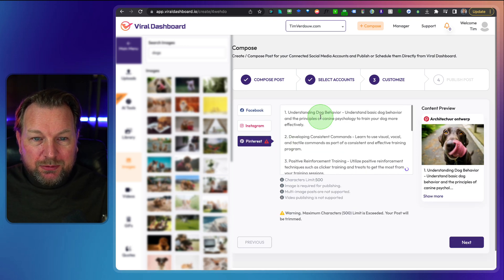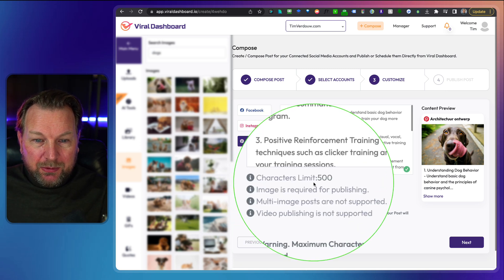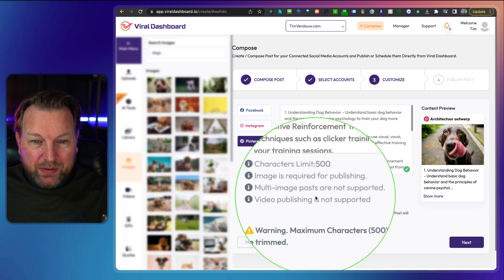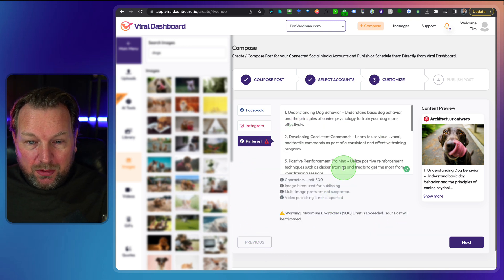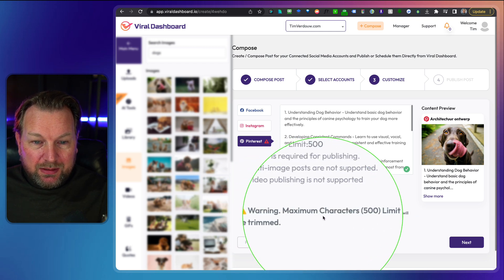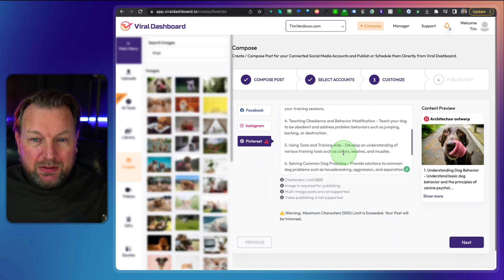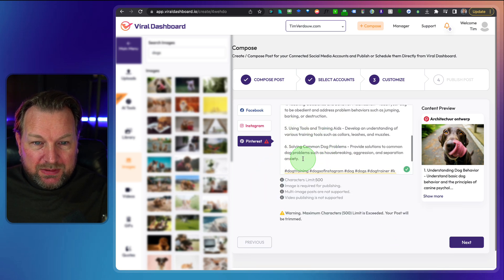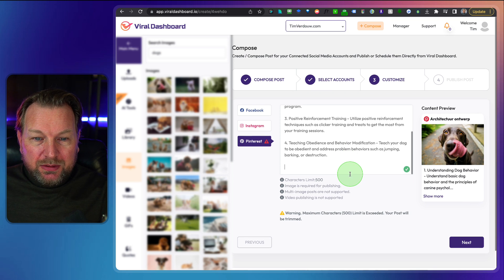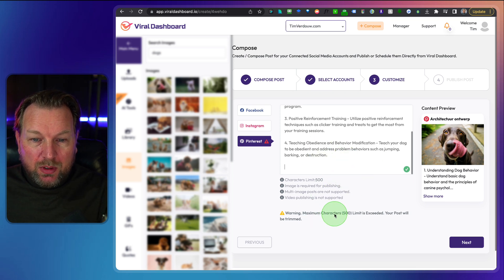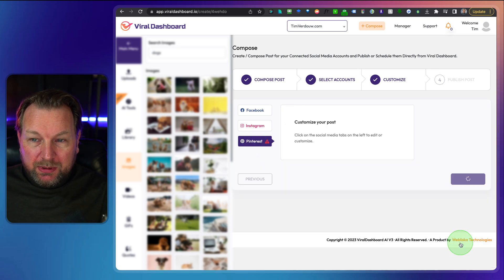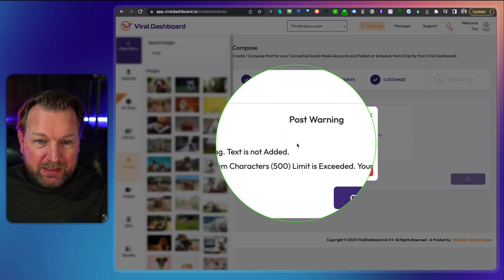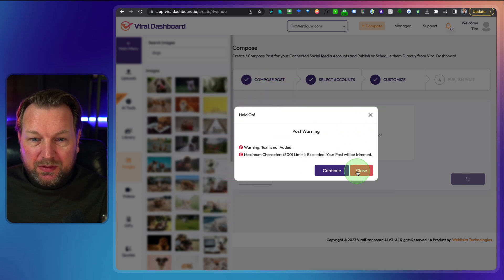And I have Pinterest exactly the same. You can write for each specific platform. Like I said, Twitter, for example, here the character limit is 500 and image is required and multi image posts are not supported. So you know when you post to Pinterest, not all your images will be posted. And it also says the maximum characters limit of 500 is exceeded. So you need to make your post shorter here. So let's say I'm going to get rid of these. Let's see. It still has too many. So you simply work on your post until this warning gets gone and then you can post that to Pinterest as well.